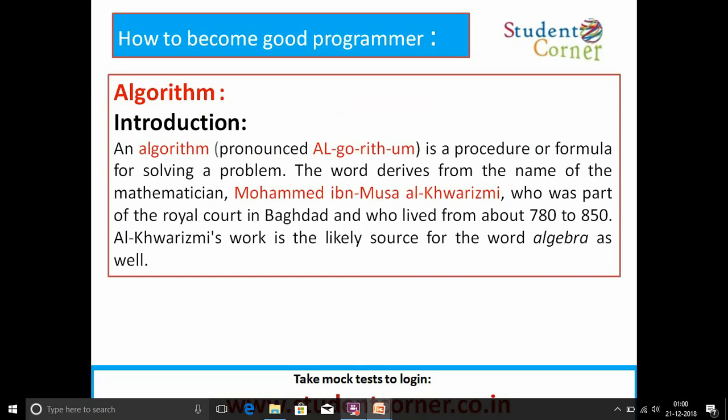While writing this, we need to know what an algorithm is. Before knowing the definition of algorithm, we need an introduction: an algorithm (pronounced AL-go-rith-um) is a procedure or formula for solving a problem. The word derives from the name of the mathematician...